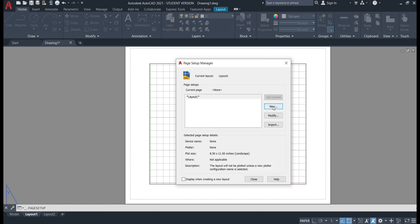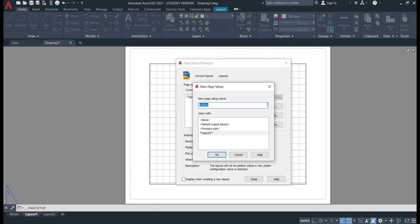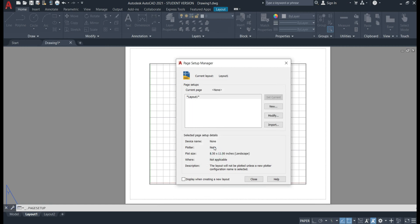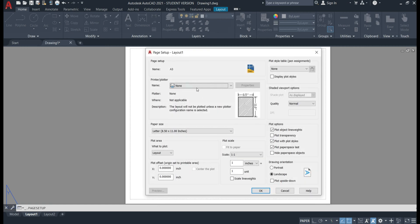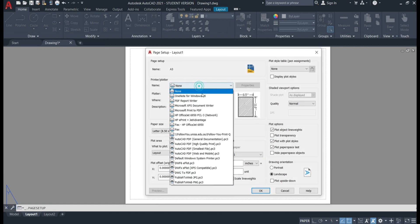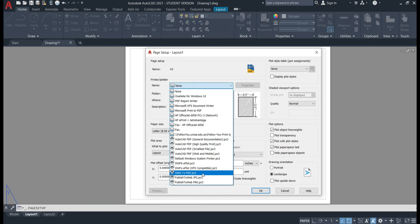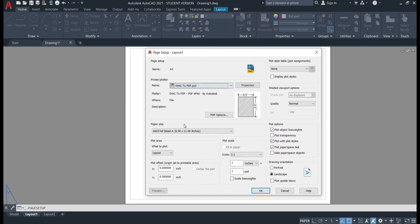So we'll click new to create a layout type and we'll call it A3. Hit okay. So firstly we'll change the printer or plotter. We'll pick drawing to PDF so we can print to PDF before we print out onto paper.